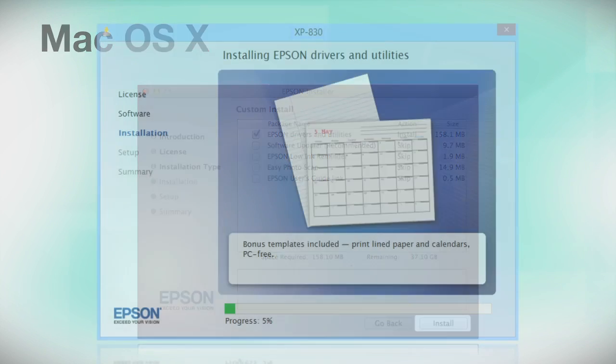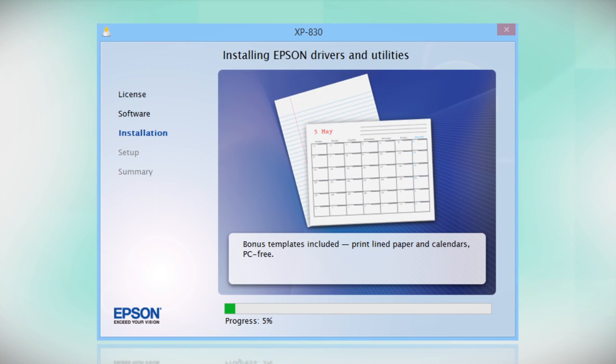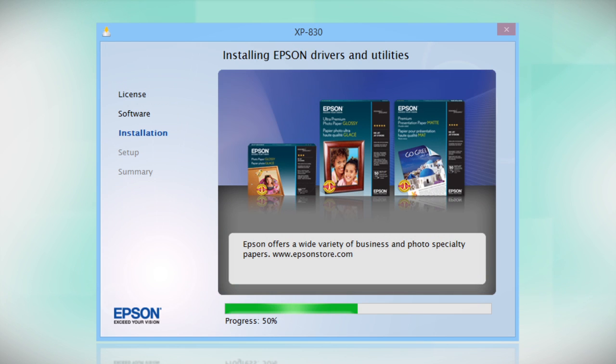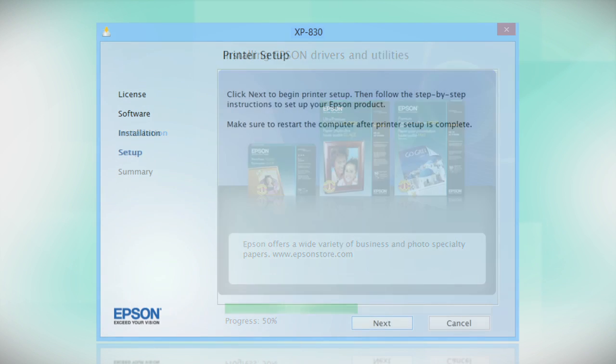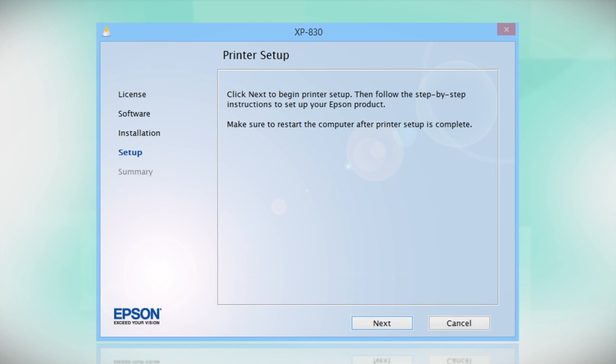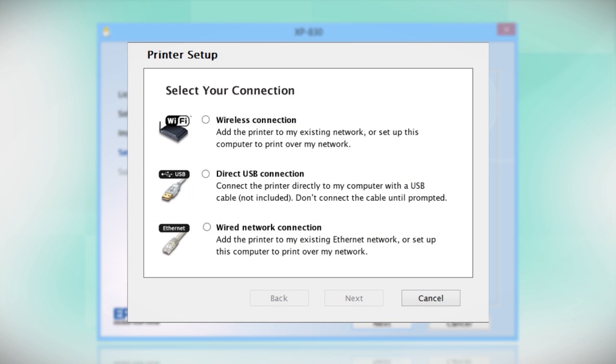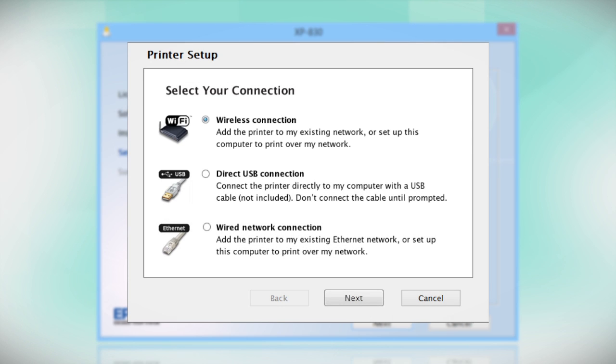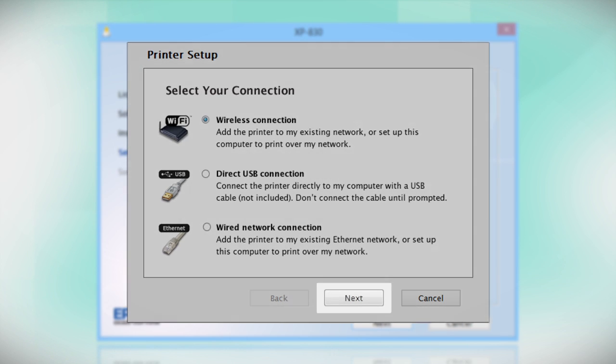Follow the instructions on the screen to install the software. This can take several minutes. At this screen, select how you want to connect. Since you want to print wirelessly, select Wireless Connection and click Next.